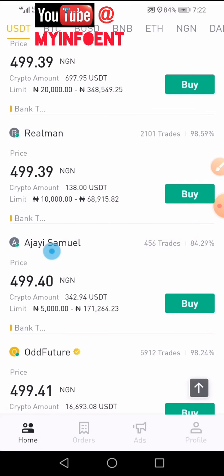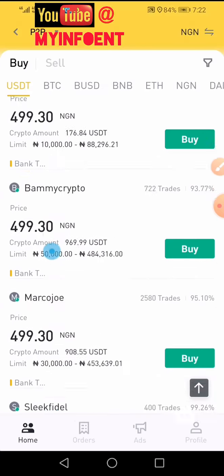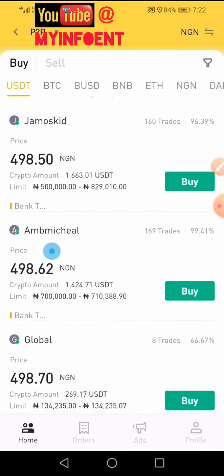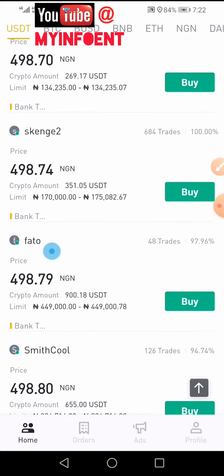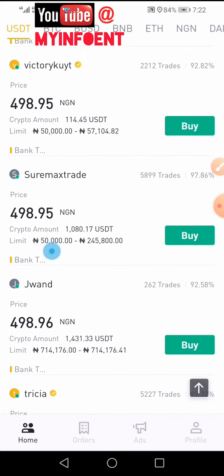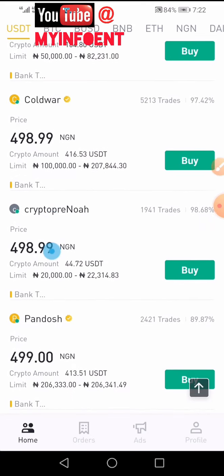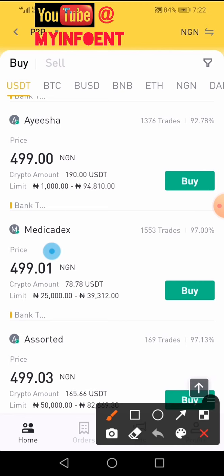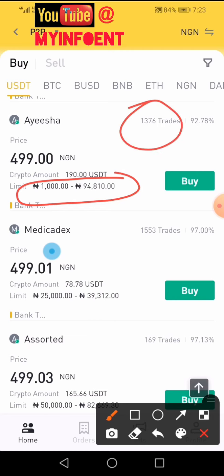The listing says it's been updated — please refresh. This can happen because while I was browsing, someone else may have placed an order with this merchant. To refresh, pull down on the page. I'll find another merchant: this one has a limit between 1,000 and 94,000 naira, which falls within my range. He has 1,276 total trades and a 92% efficiency rate — that's acceptable, so I'll go ahead.